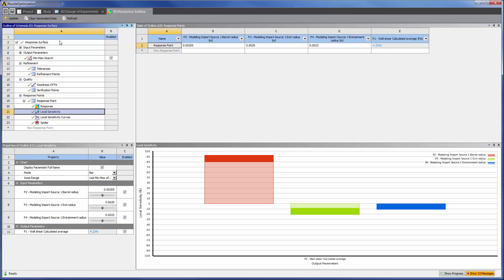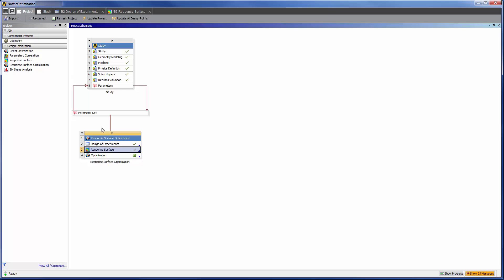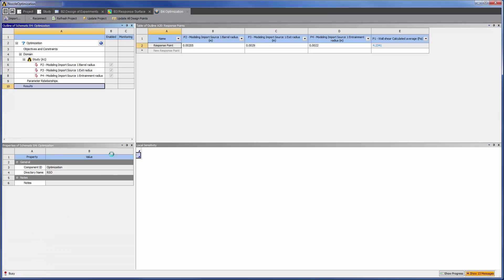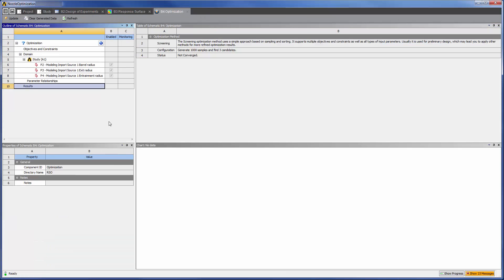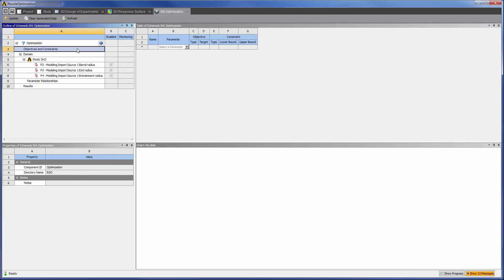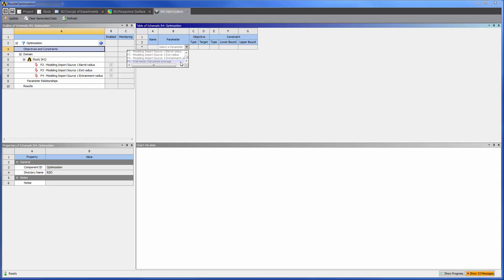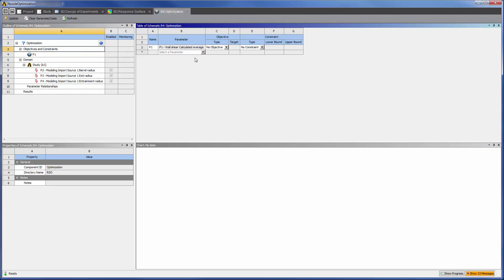The response surface cell collects data which can be used to interpolate a true maximum in the optimization tab. In the optimization tab, I will set my target to maximize the average wall shear.